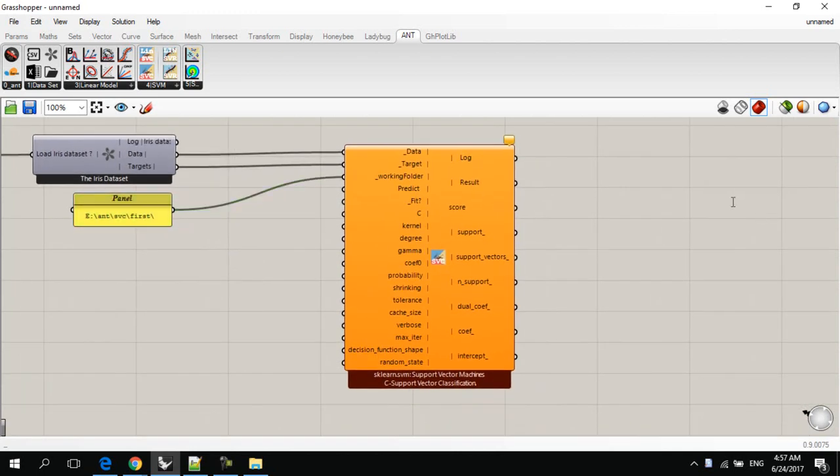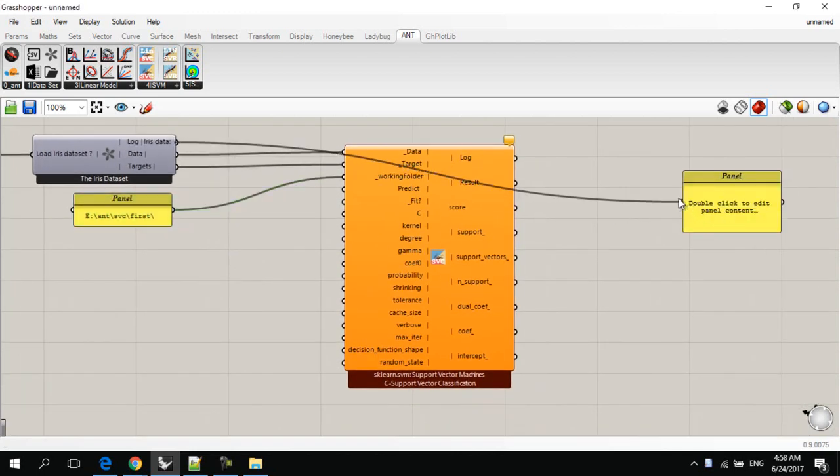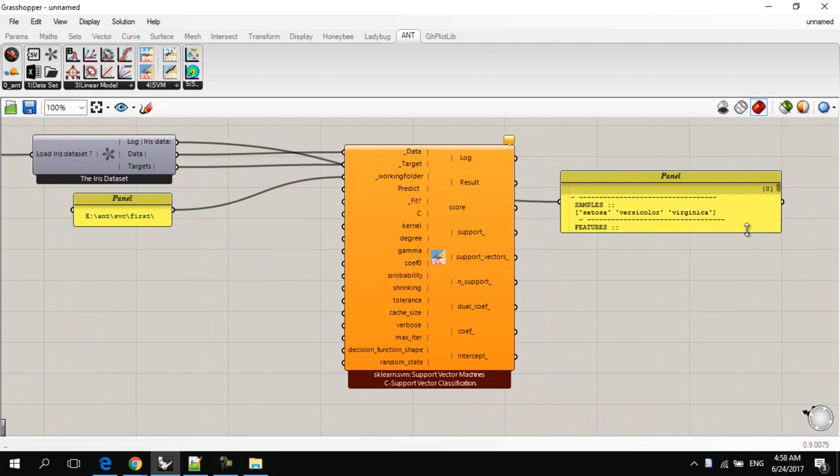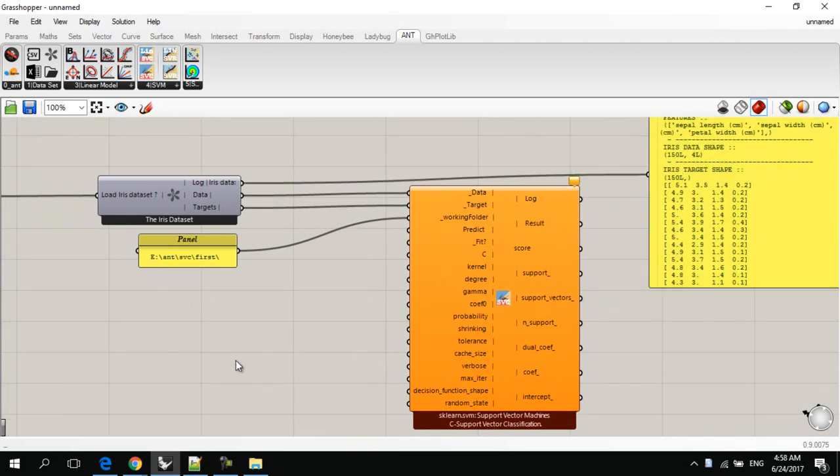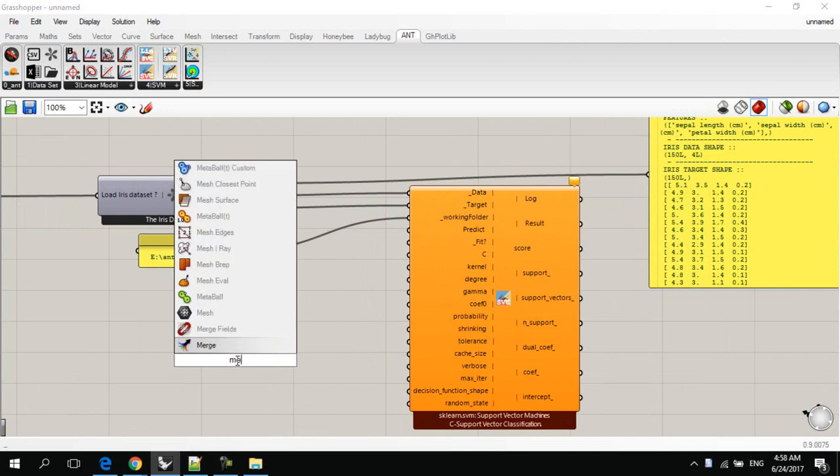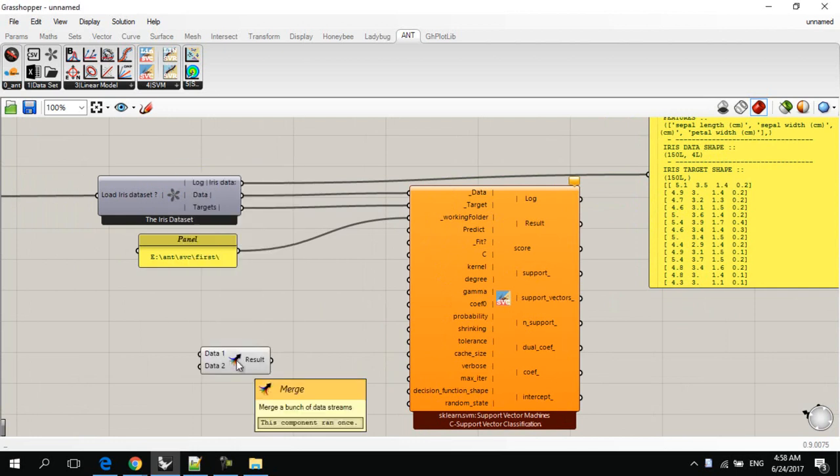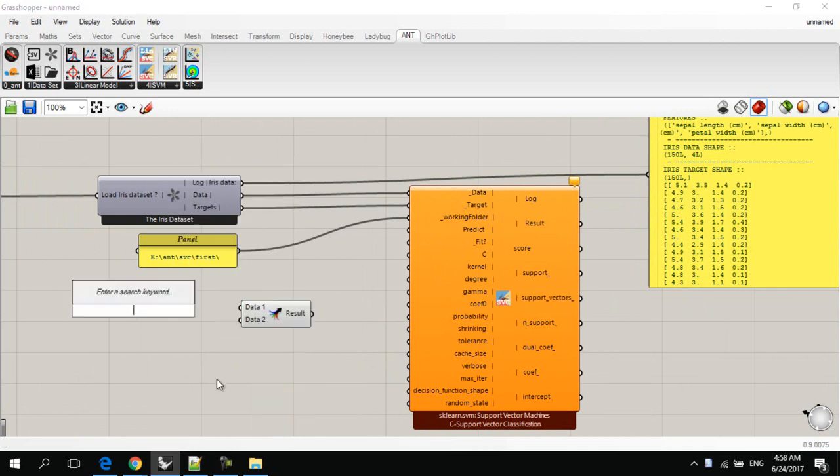Then we add the data that we would like to predict. For example, I'll predict one of the data that are the first data, for example. And we can do this by adding a new merge component, and adding sliders that indicates these values.